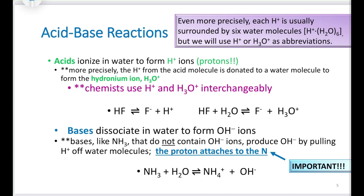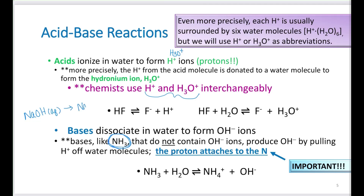You need to be able to write and balance acid-base reactions. Acids ionize in water to form H+ ions — we call these protons. You can also write H3O+, but you need to recognize it as H+ or H3O+. Chemists use these completely interchangeably. Bases will dissociate to form hydroxide ions. Some bases, like ammonia, don't contain hydroxide ions — they actually form them by reacting with water. Other bases, such as sodium hydroxide, break up into Na+ ions and OH minus ions.